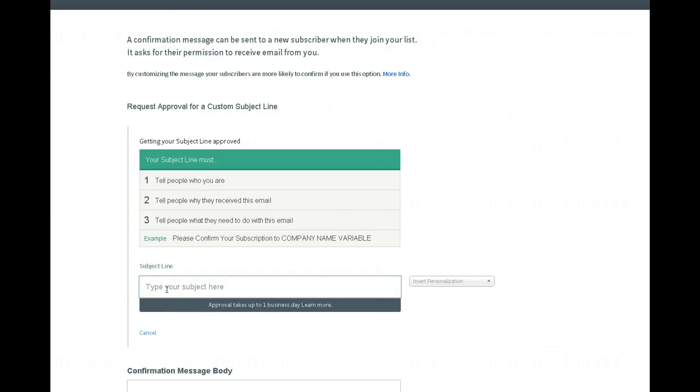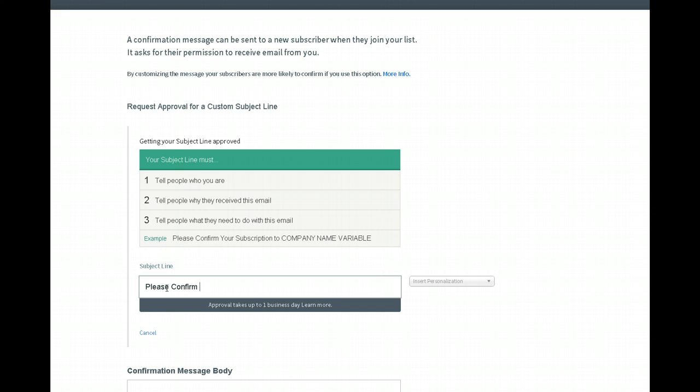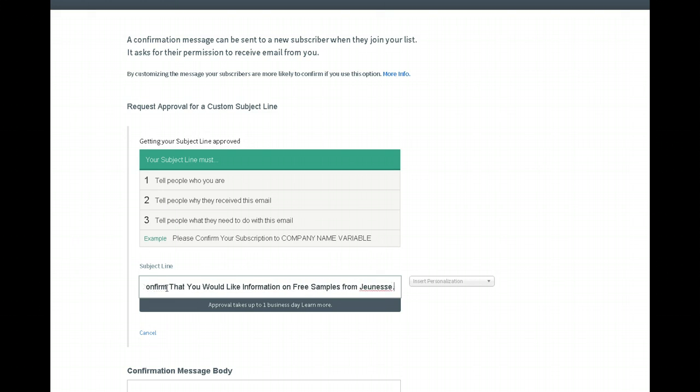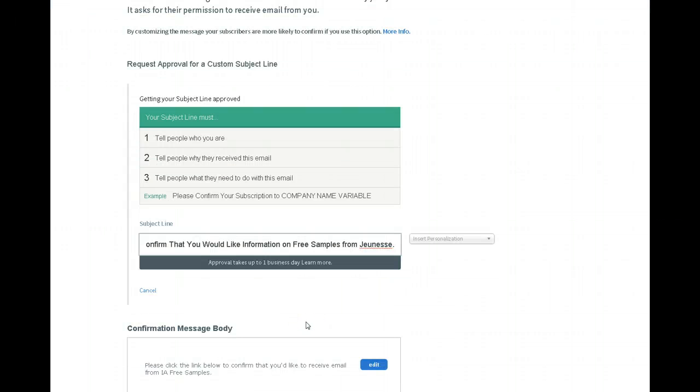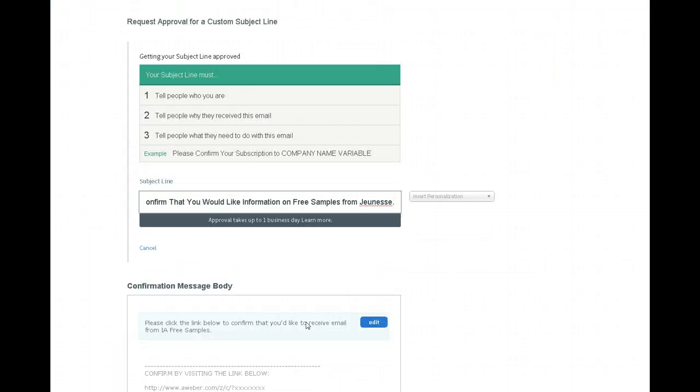You tell people who you are, why they received the email and what you need them to do. So basically please confirm that you would like information on free samples from Jeunesse. So it tells them who I am, which is Jeunesse, confirming that they need to confirm it. So this one should fly. I don't usually have problems getting it to fly.